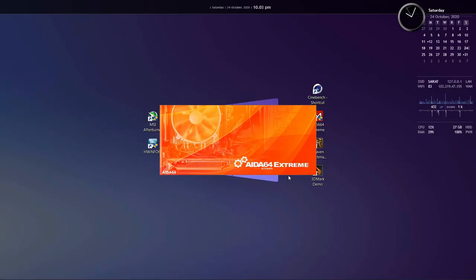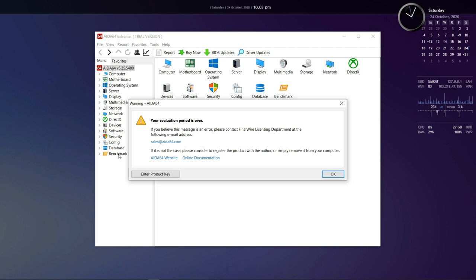Now for AIDA64, unfortunately I cannot show you because my trial expired. But you can download and do the benchmark yourself. It's quite easy.